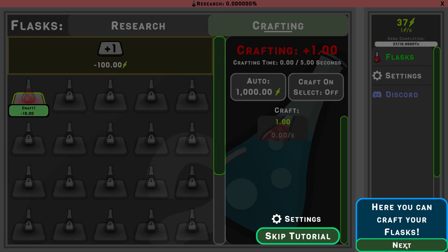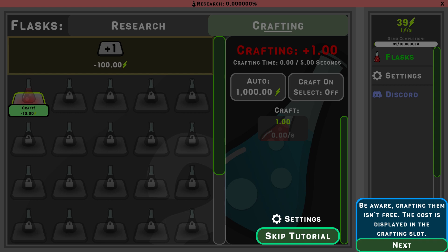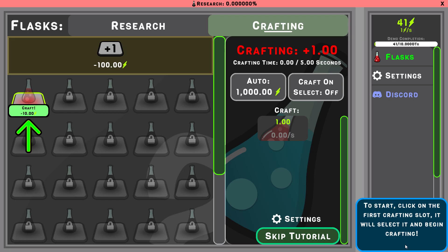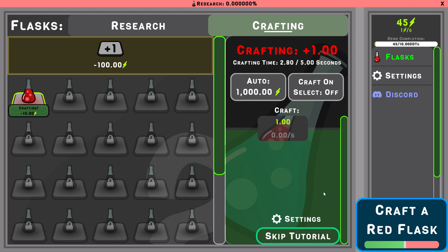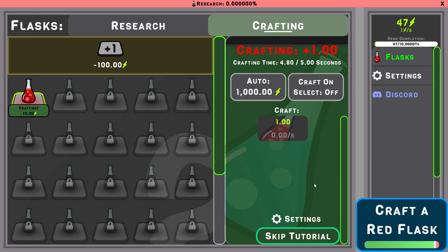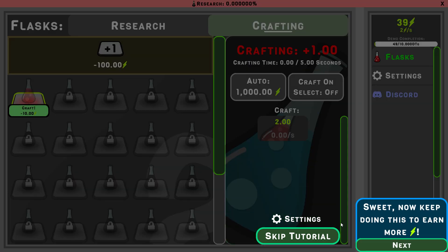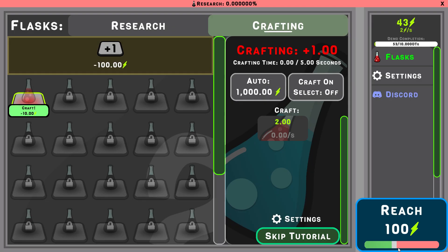Here you go, craft your flasks. Be aware, crafting them isn't free. The cost is displayed in the crafting slot. Auto? Sweet, now keep doing this to earn more.